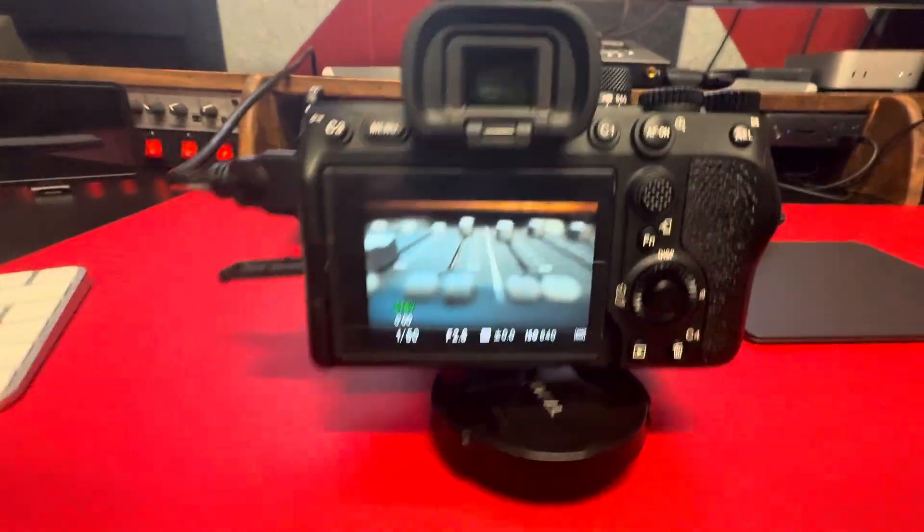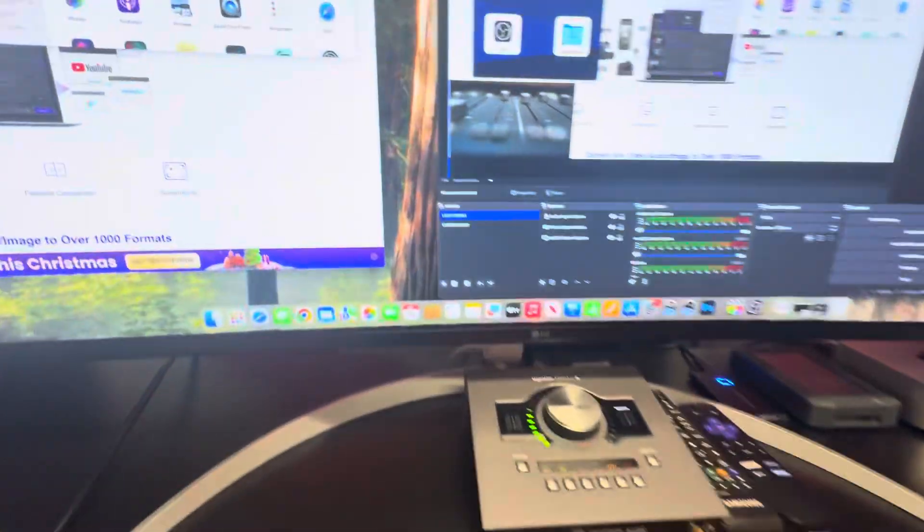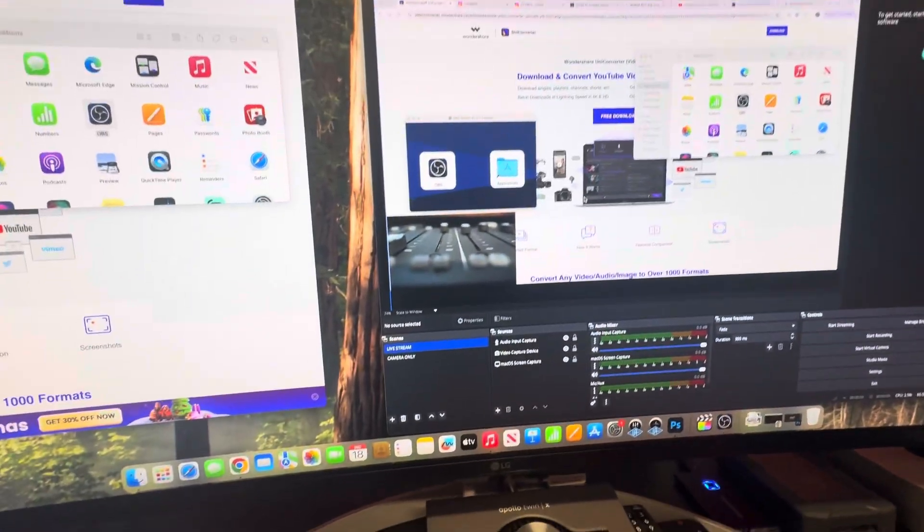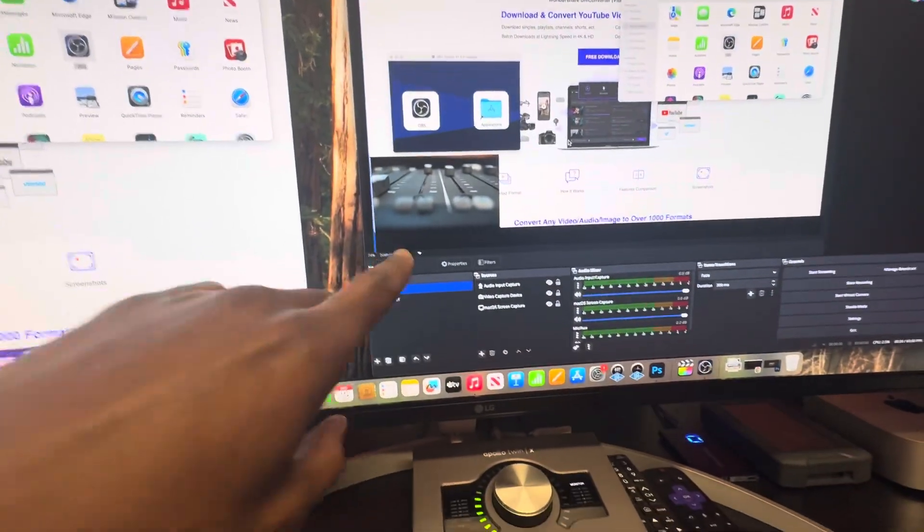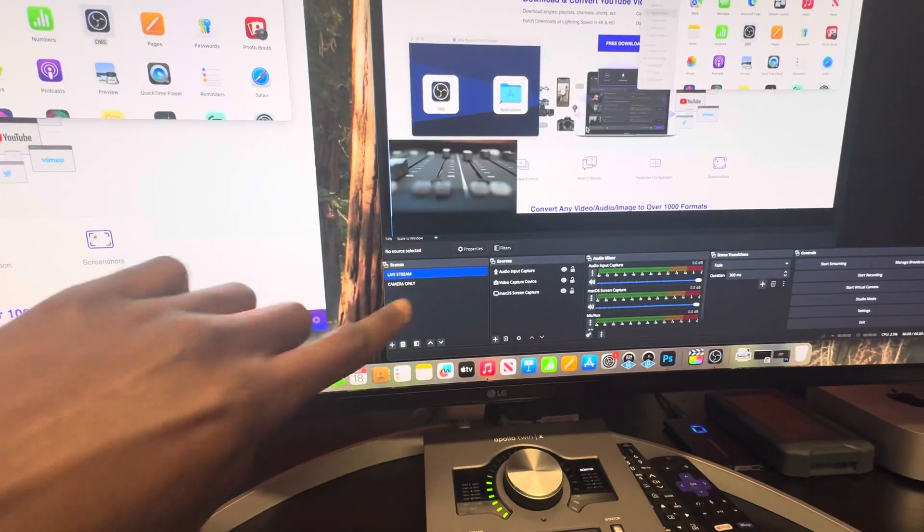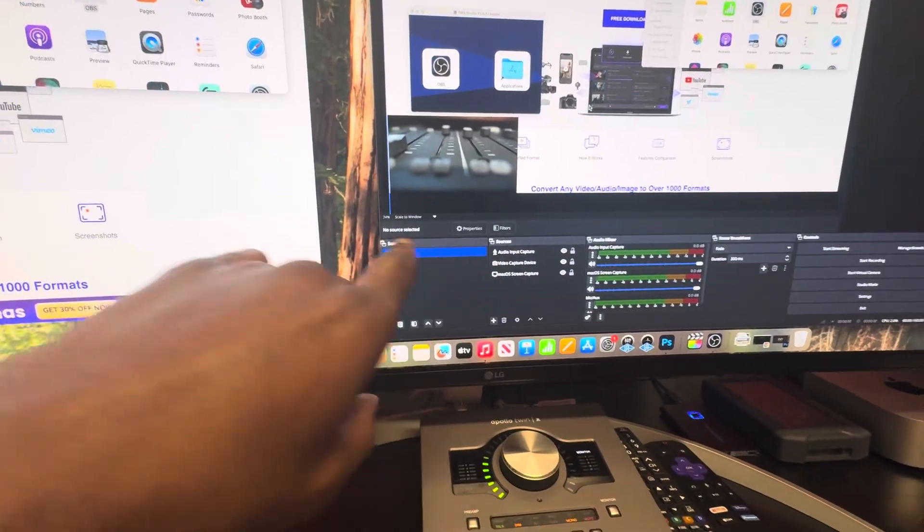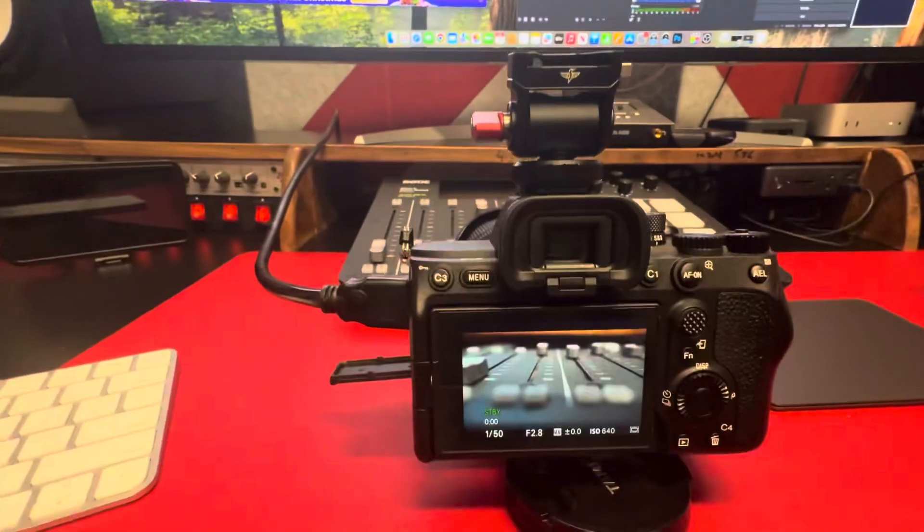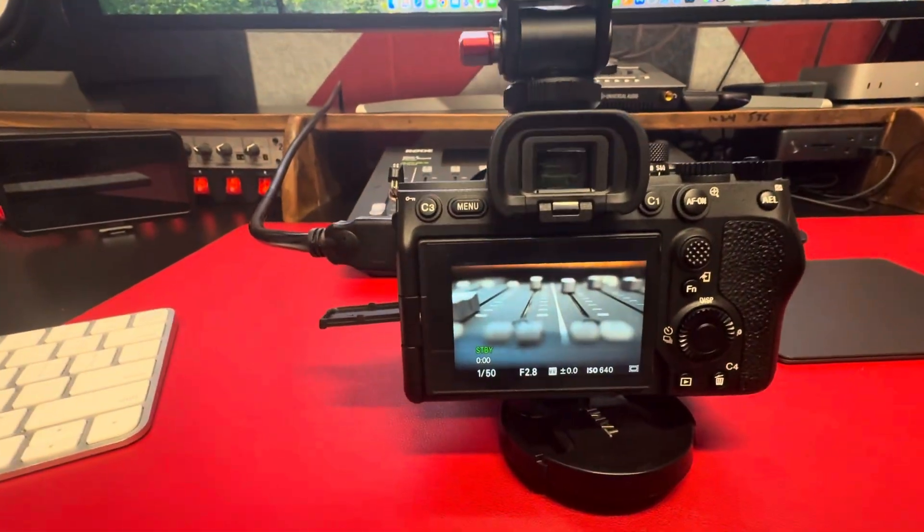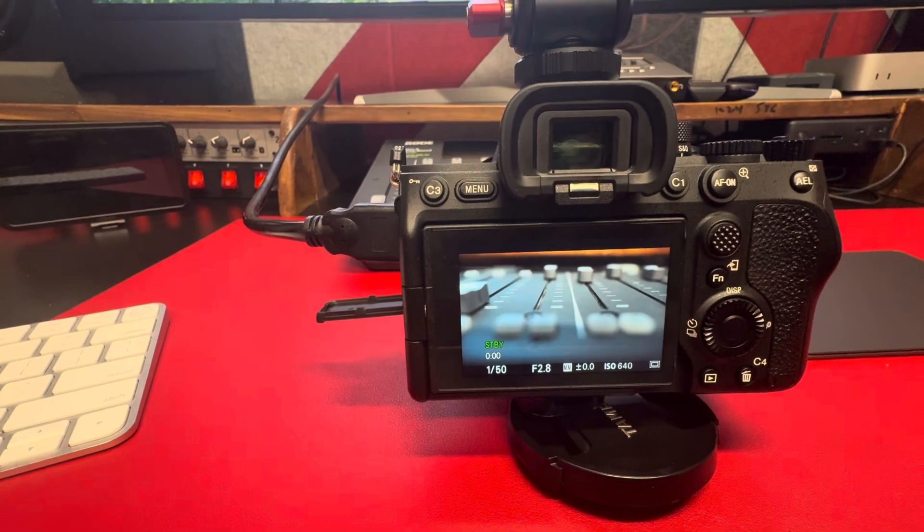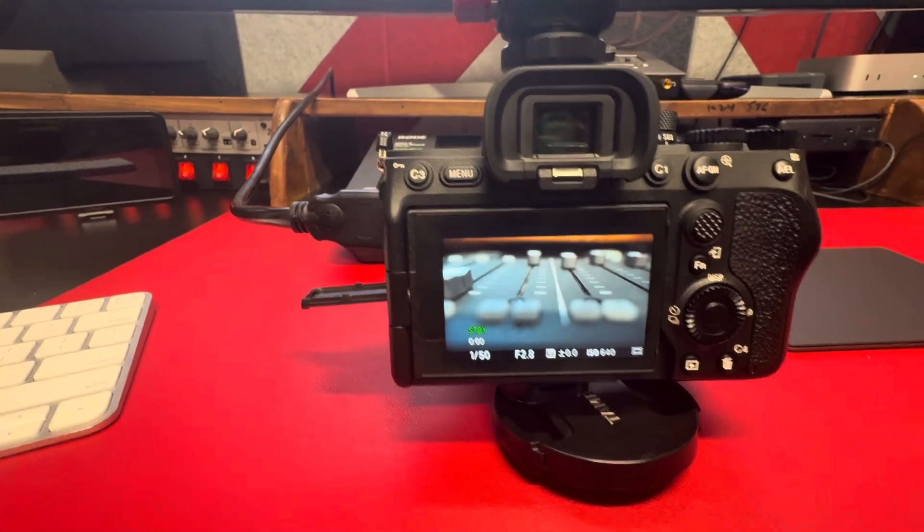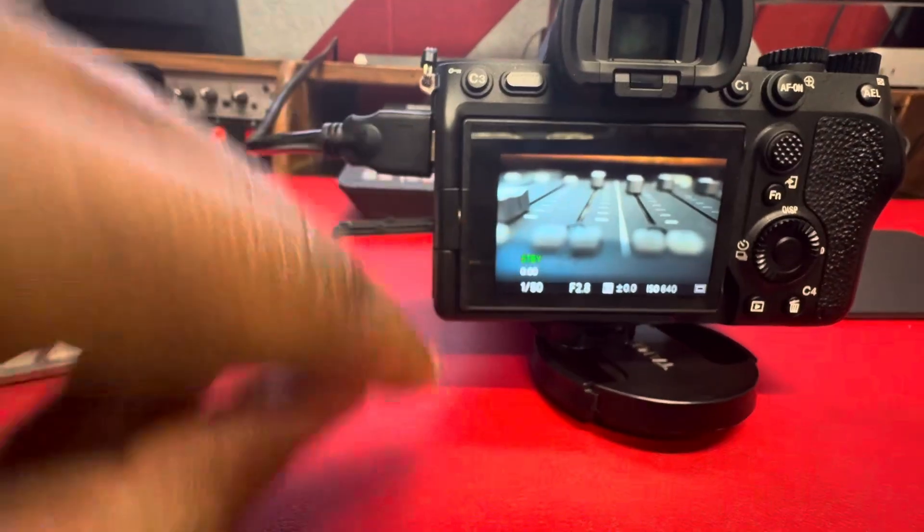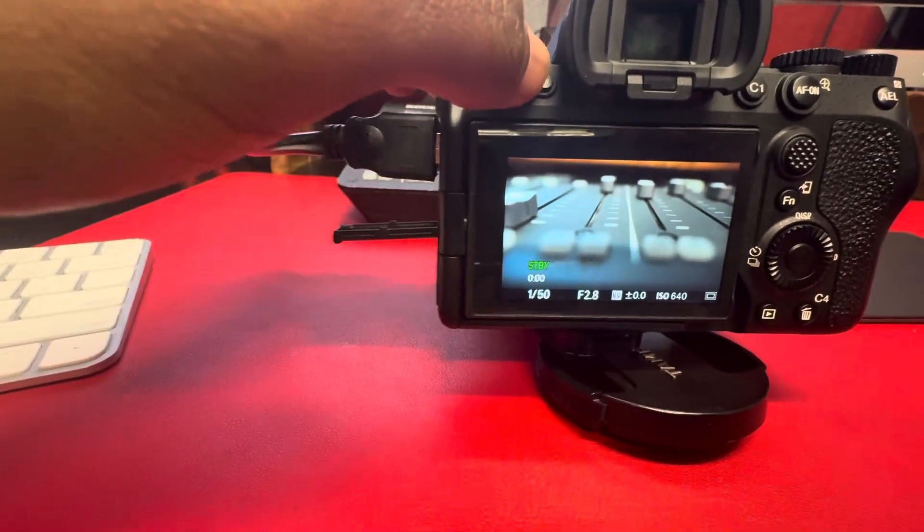Alright guys, if you're using OBS, this is my OBS open here, and you do not want any info to display on the screen on the Sony A7 4. This is the camera here. I already did mine, but I just want to show you how to do it quick.